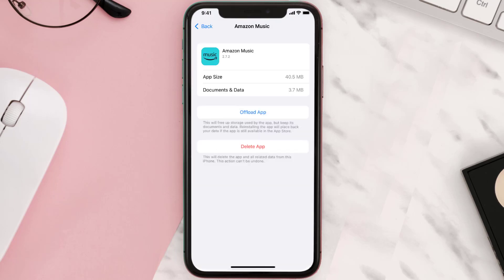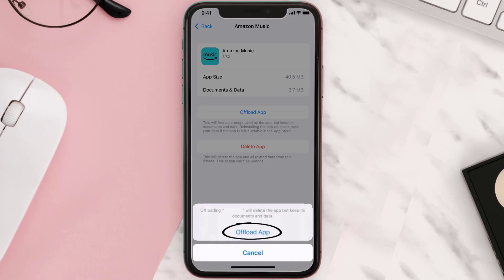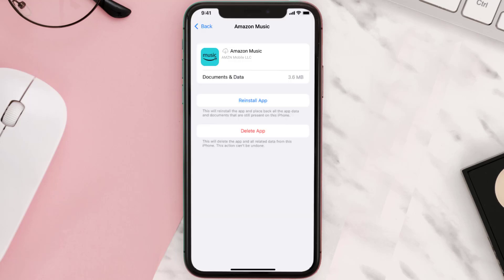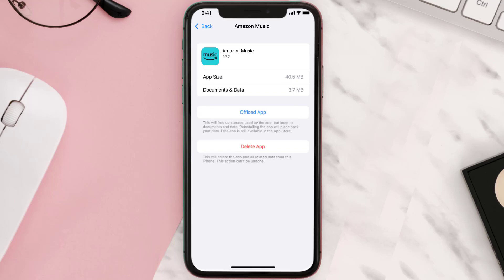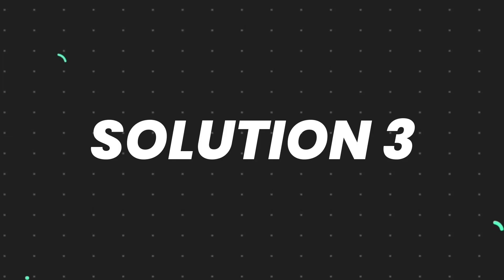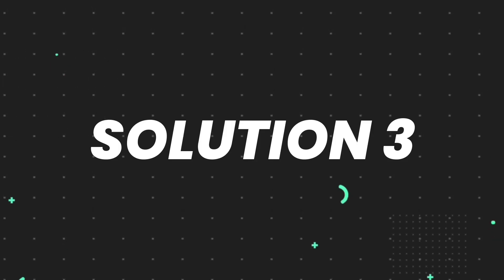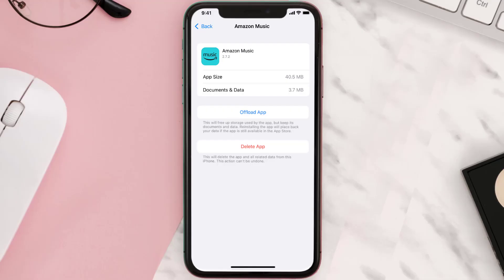Once you're on this screen, tap on Offload App and tap again to confirm. It'll take a bit for processing and then a Reinstall button will show up — simply tap on it to reinstall the app. This should fix the issue, but if it doesn't, then you need to completely reinstall the app.